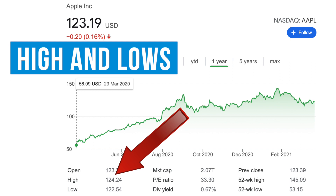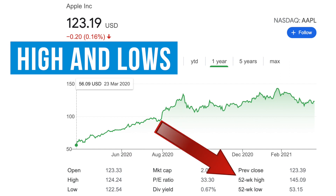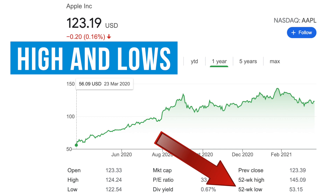Then open, high, and low — the highest and lowest price for the day. The 52-week is the highest and lowest price for the year.